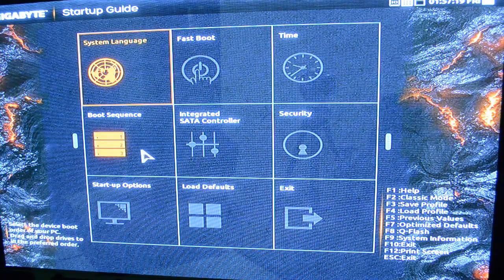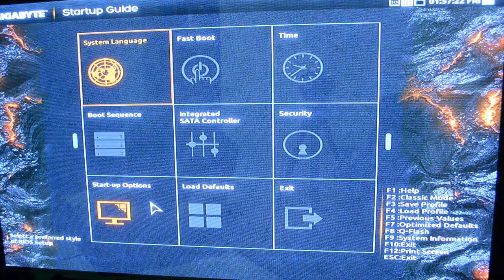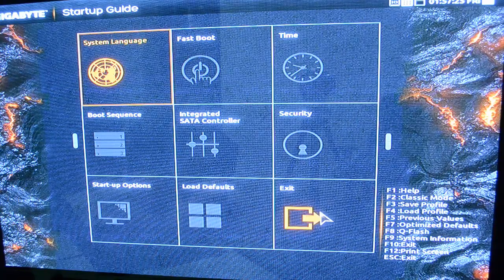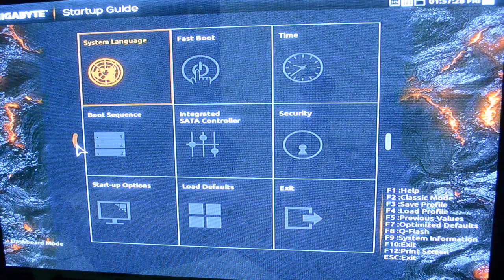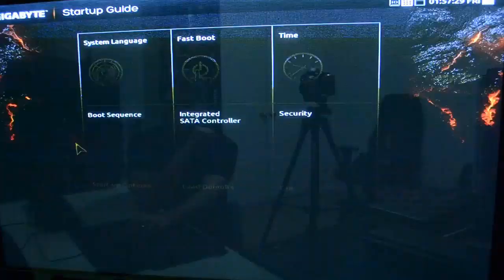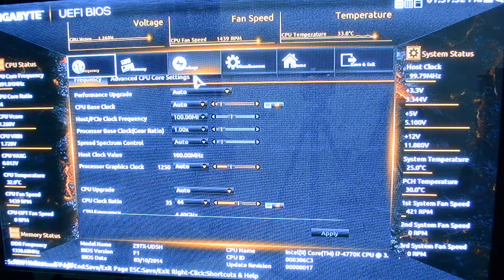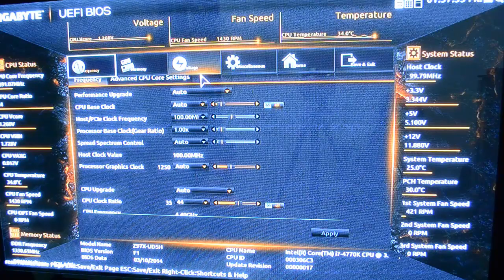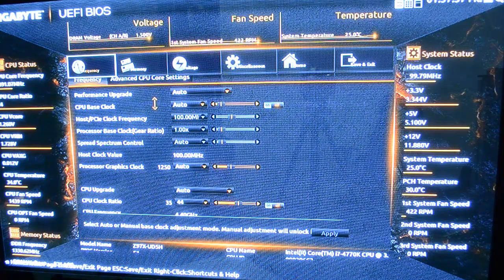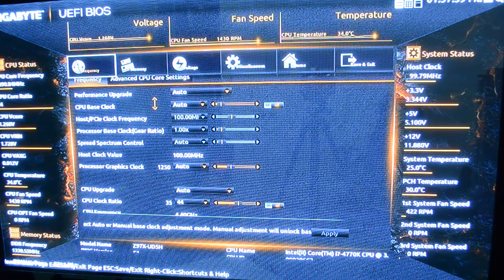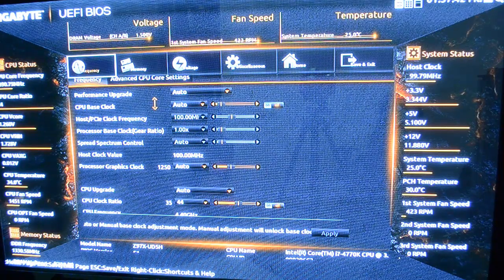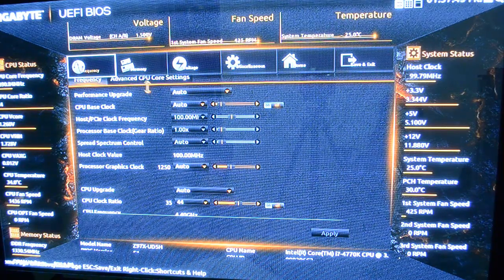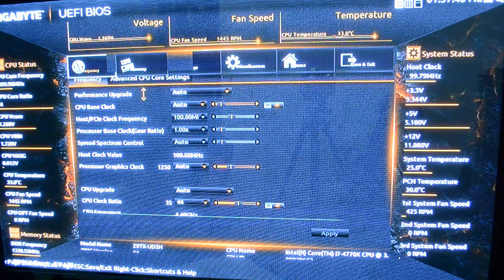And then you have, of course, boot sequence, startup options, load defaults, and then you can just exit. If you move over to the dashboard mode, you'll see it's a really nice graphical interface to do most of the things that the average person would do, and a few things that someone coming in here to overclock would do.